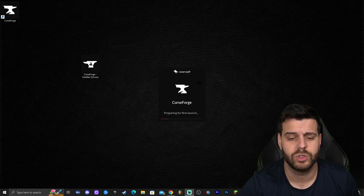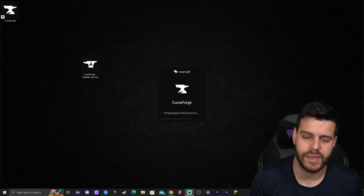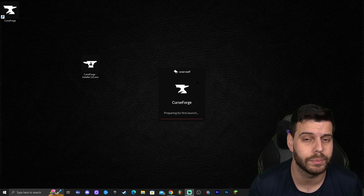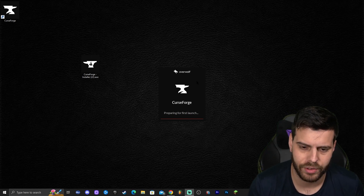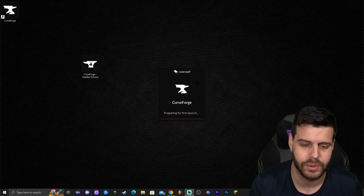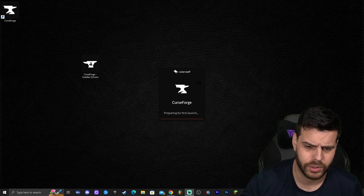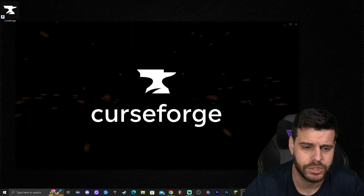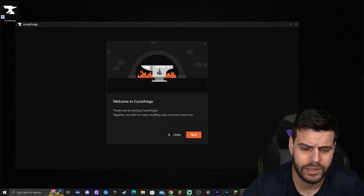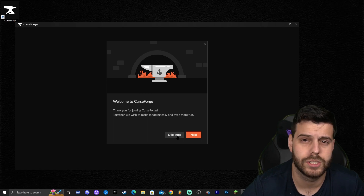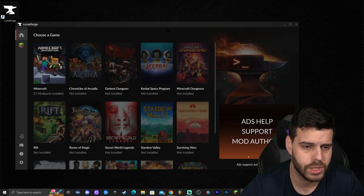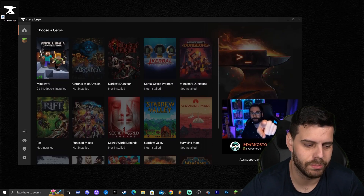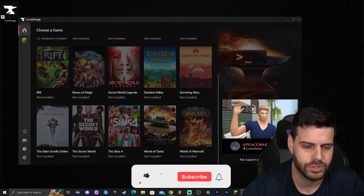Go ahead and click 'Launch' to open CurseForge. Since it's the first time you're opening it, it might take longer than usual because it has to load and prepare everything. The second time and any time after that it'll load right away. Once it finishes loading, it goes through a little intro which you can skip. Click 'Skip Intro' and it will have you choose a game — obviously in this case Minecraft.